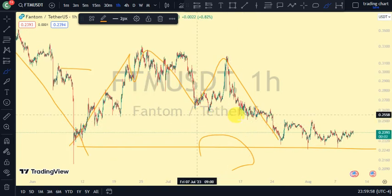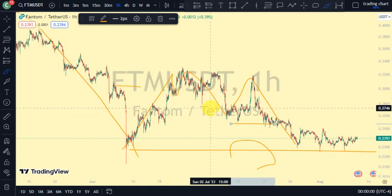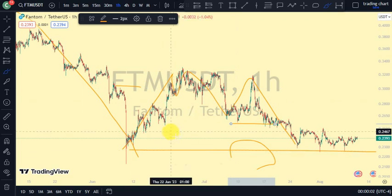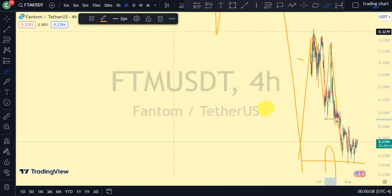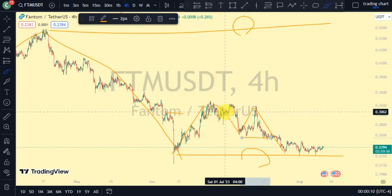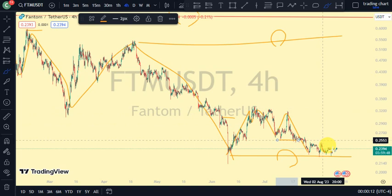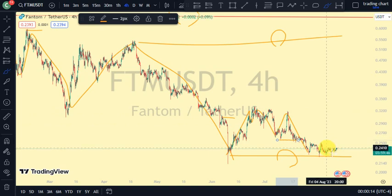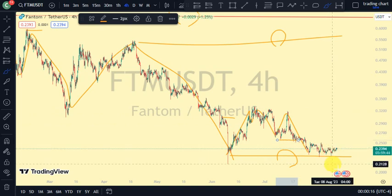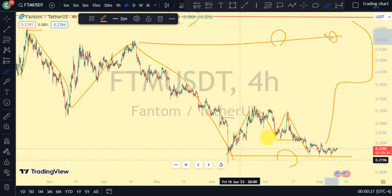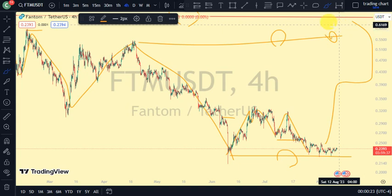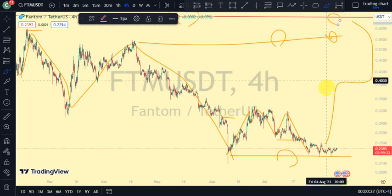So the one-hour time frame is bearish, our four-hour time frame is bearish, but our daily time frame is bullish. So are we still on the pullback phase? Yes, we're still on the pullback phase. For us to resume the trend on our daily time frame, we'll need to see price take out this swing that gave us this lower low, and if possible price should take out that swing for us to continue the trend on our daily time frame.